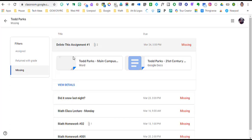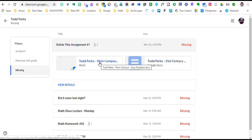Each of these assignments are able to be clicked on, and you're able to open up exactly what it is that you have to complete and then turn in. Hopefully this helps keep you organized as a student.